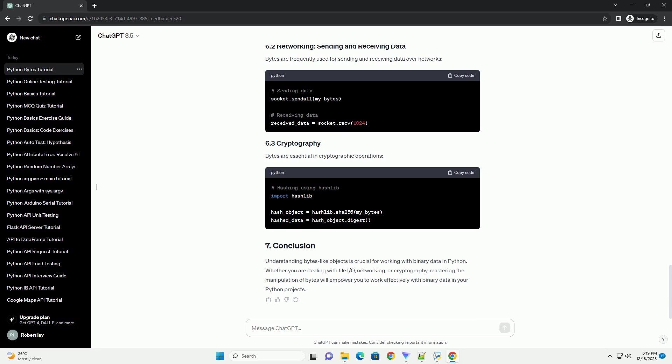You can create a bytes-like object using the literal representation by prefixing a sequence of bytes with a b or B. For example, the bytes constructor can be used to create a bytes-like object from various sources, such as strings, lists, or other iterable objects.